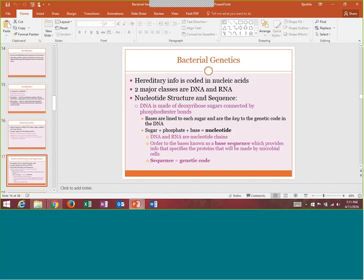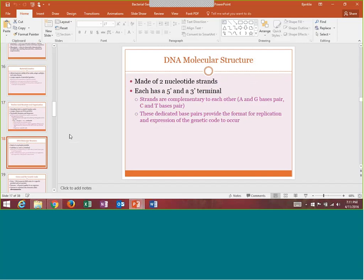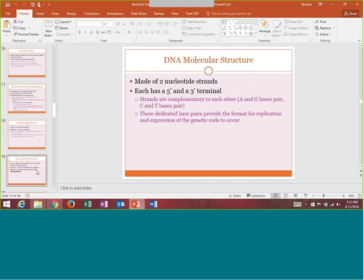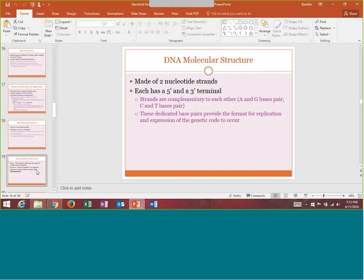Nucleic acid structure and organization covers DNA and RNA — what's a nucleotide, what makes up a genetic code. This should hopefully be review from biology or A&P. A base sequence will be put together to make the genetic code. Every DNA molecule has two nucleotide strands, each with a five prime and three prime terminal, and then you have bases that pair together. A gene is a DNA sequence for a specific product, a genome is all those genes together, and those genomes can be organized into chromosomes.